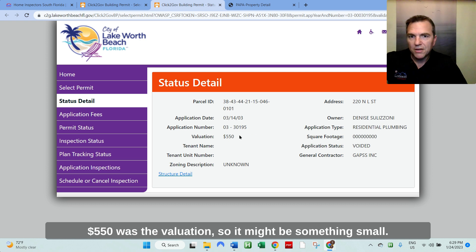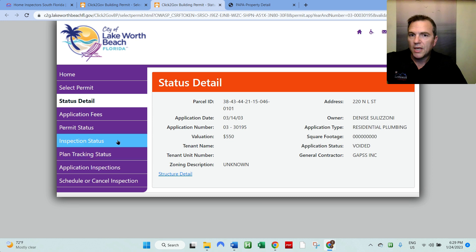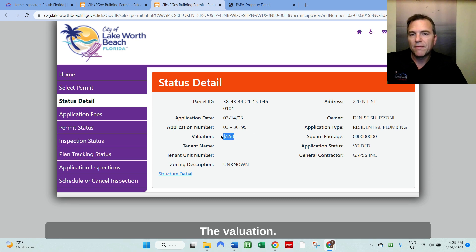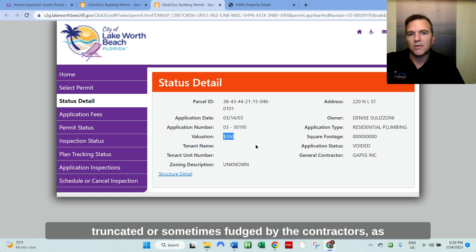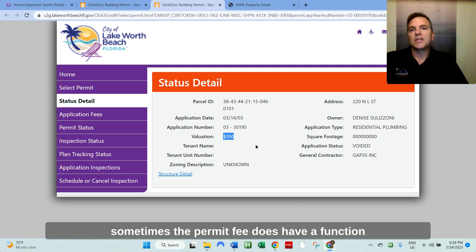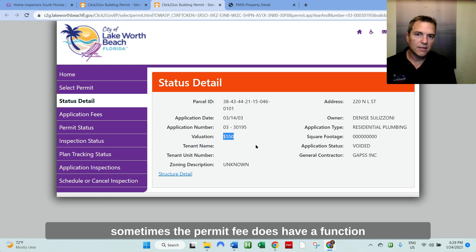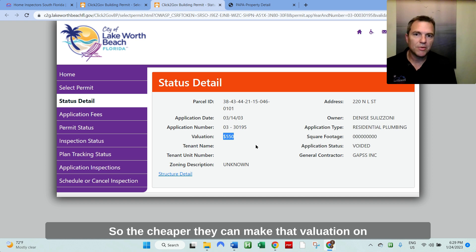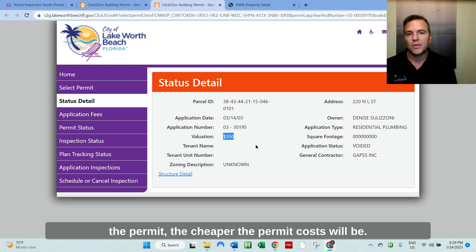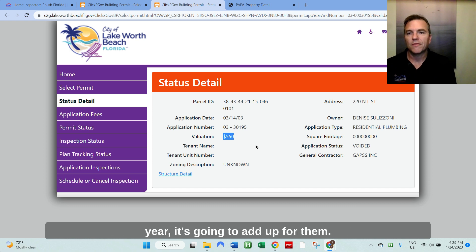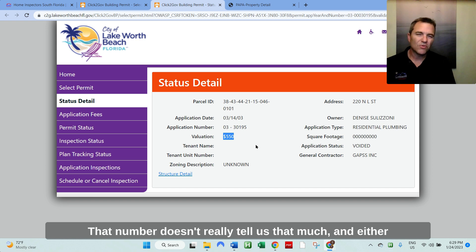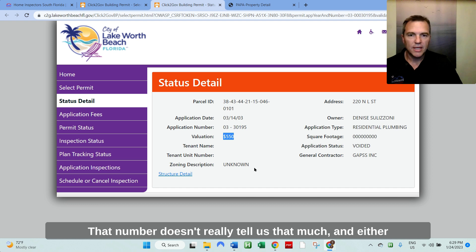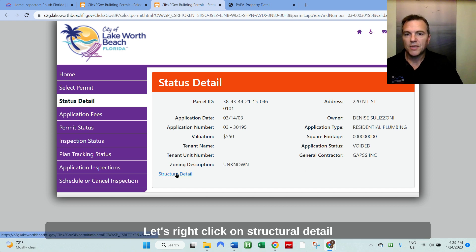$550 was the valuation. So it might be something small. The valuation, just so you know, the valuation is always truncated or sometimes fudged by the contractors, as sometimes the permit fee does have a function of how expensive the job is. So the cheaper they can make that valuation on the permit, the cheaper the permit costs will be. And if they're pulling several hundred permits a year, it's going to add up for them. So they tend to truncate that number. So that number doesn't really tell us that much.